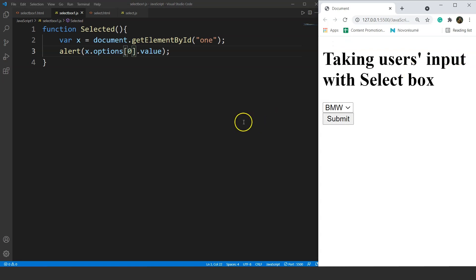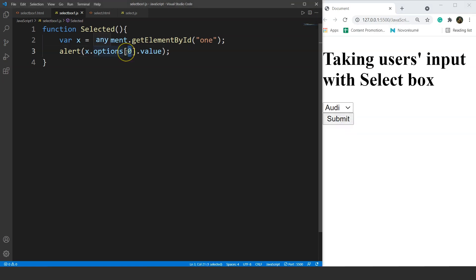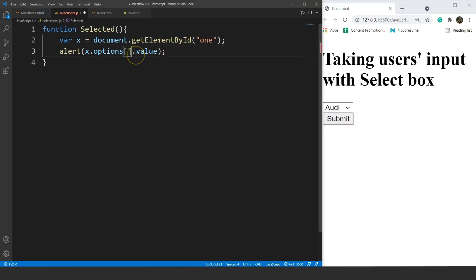One thing to notice here is that it doesn't matter which option the user chooses — the output will always be BMW because we are using the first element of the array at index 0. So we can't use static values like 0, 1, or 2 here because we want to provide the value dynamically depending on which option the user selected.